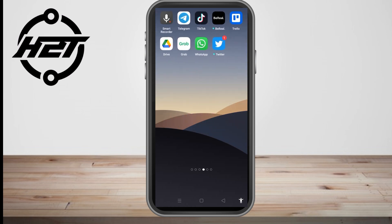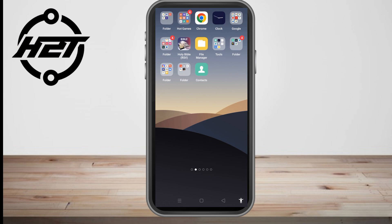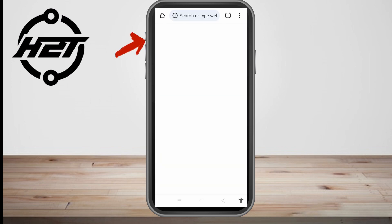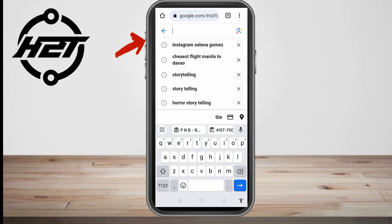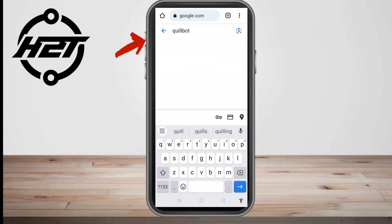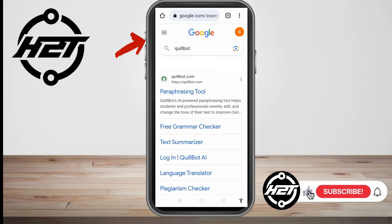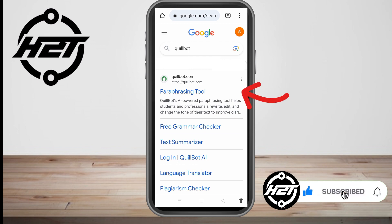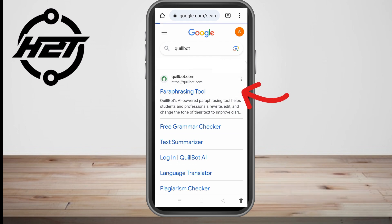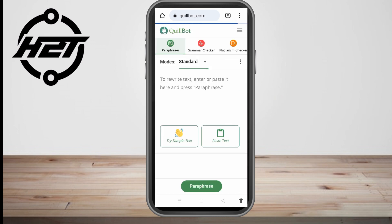In this video I will be showing you how to use Quillbot on a cell phone. First, go to your Google web browser and look for Quillbot. Type it into any web browser — for me I'm going to use Google. Tap the first link or site that appears, which is the paraphrasing tool.